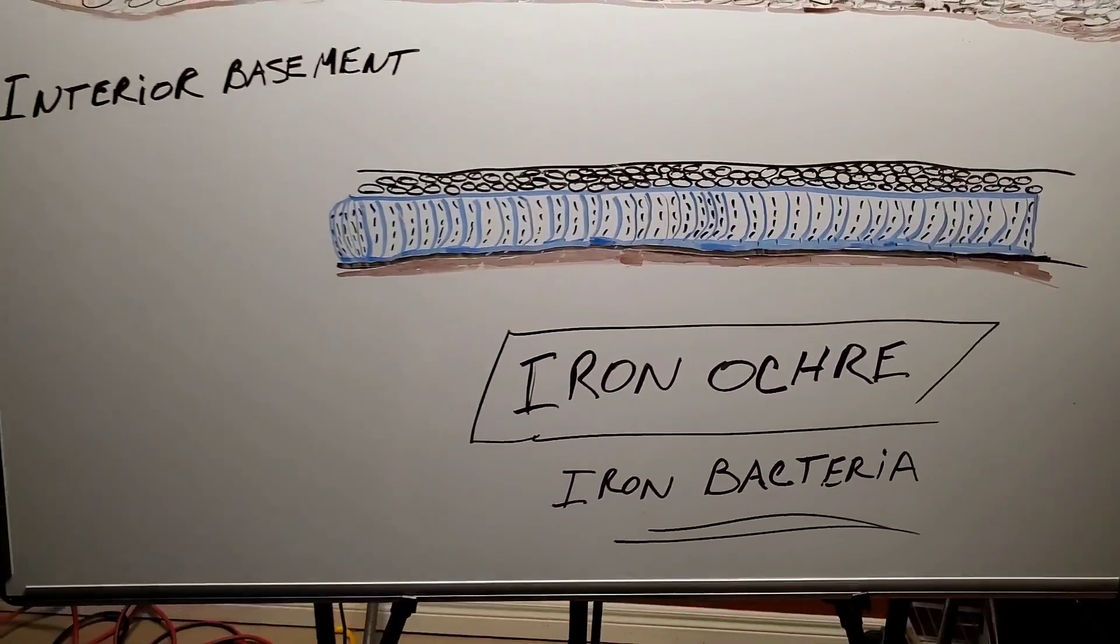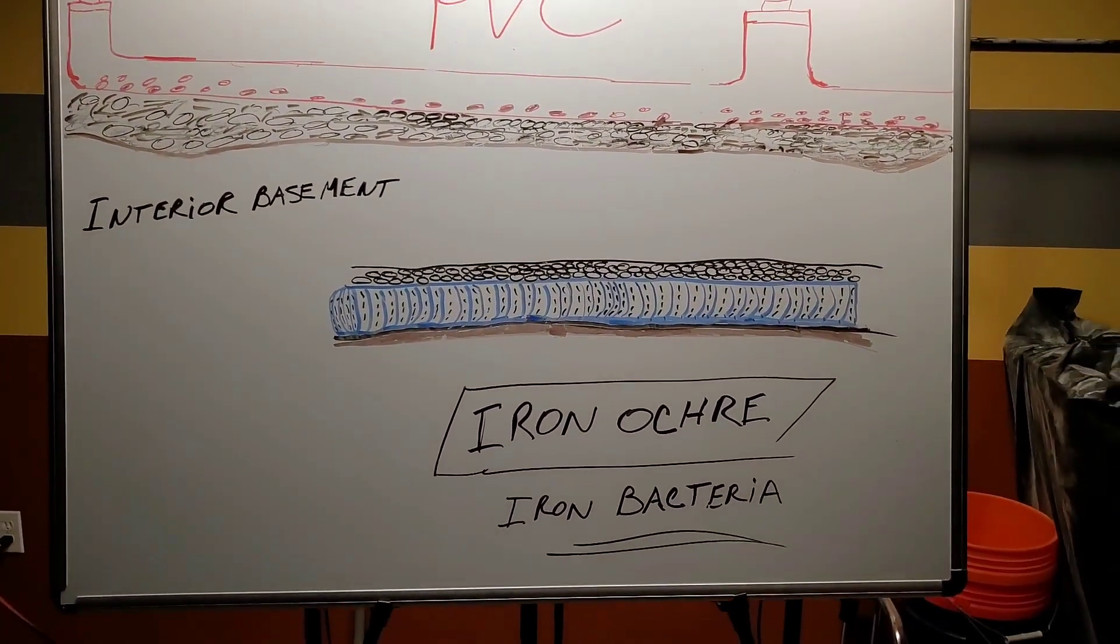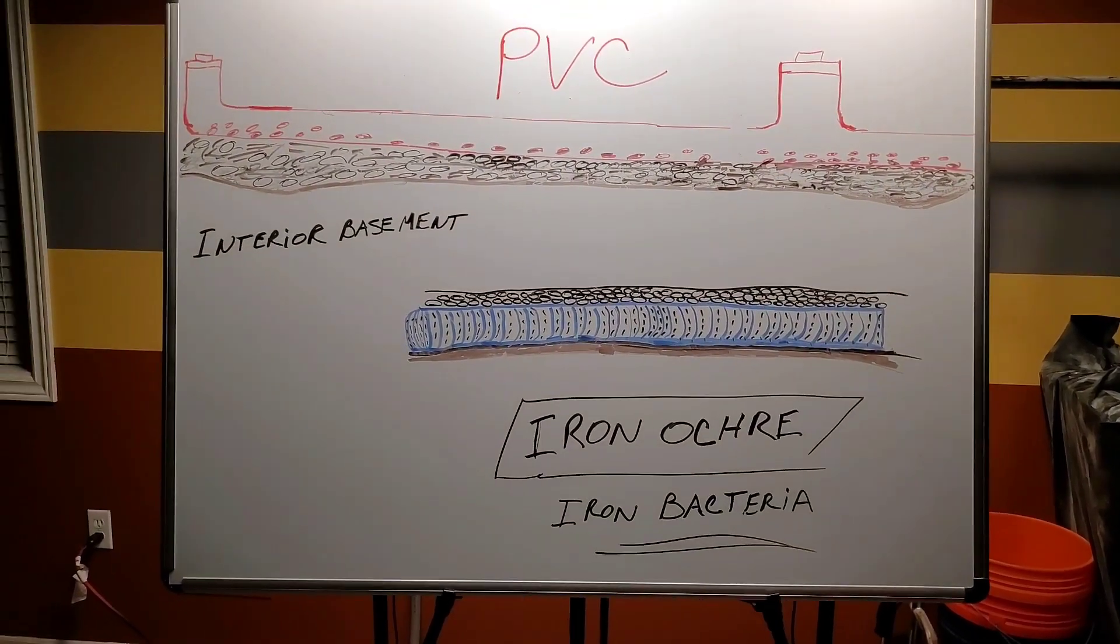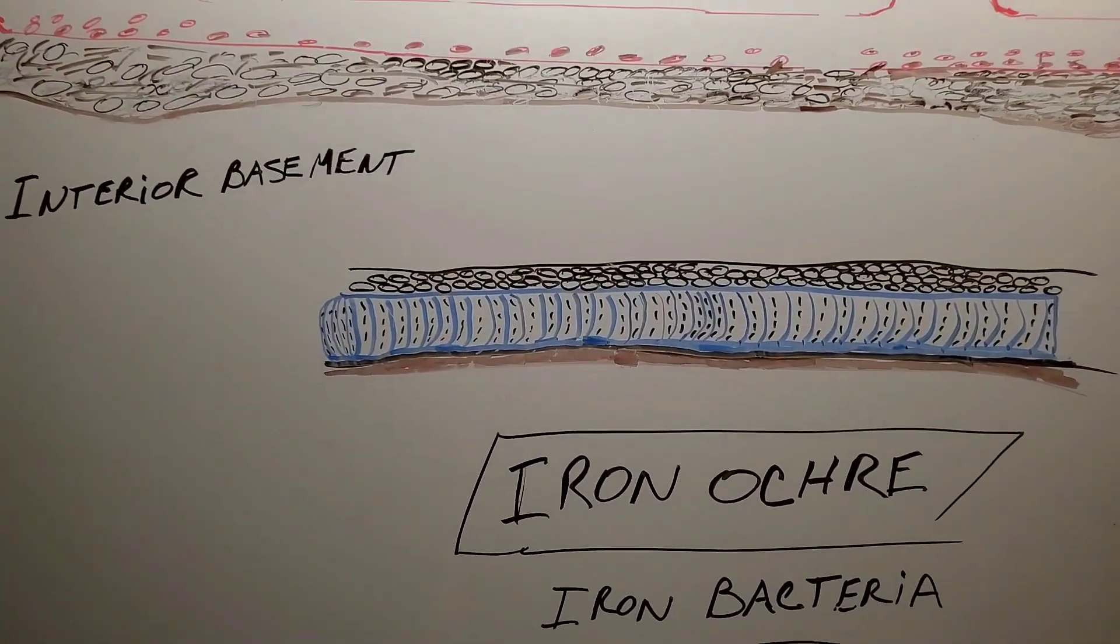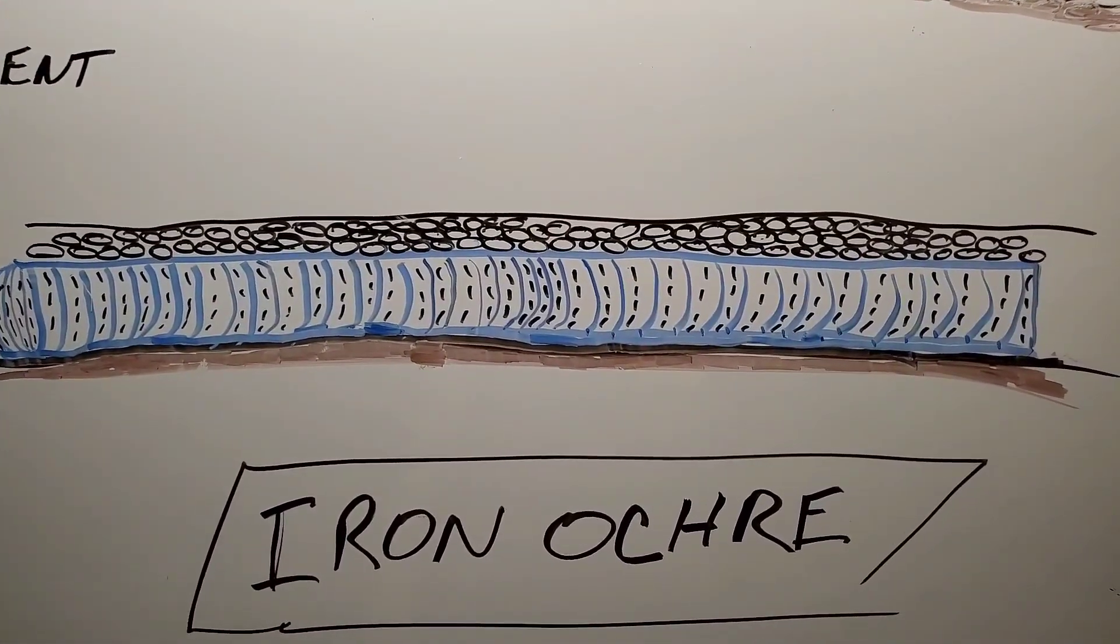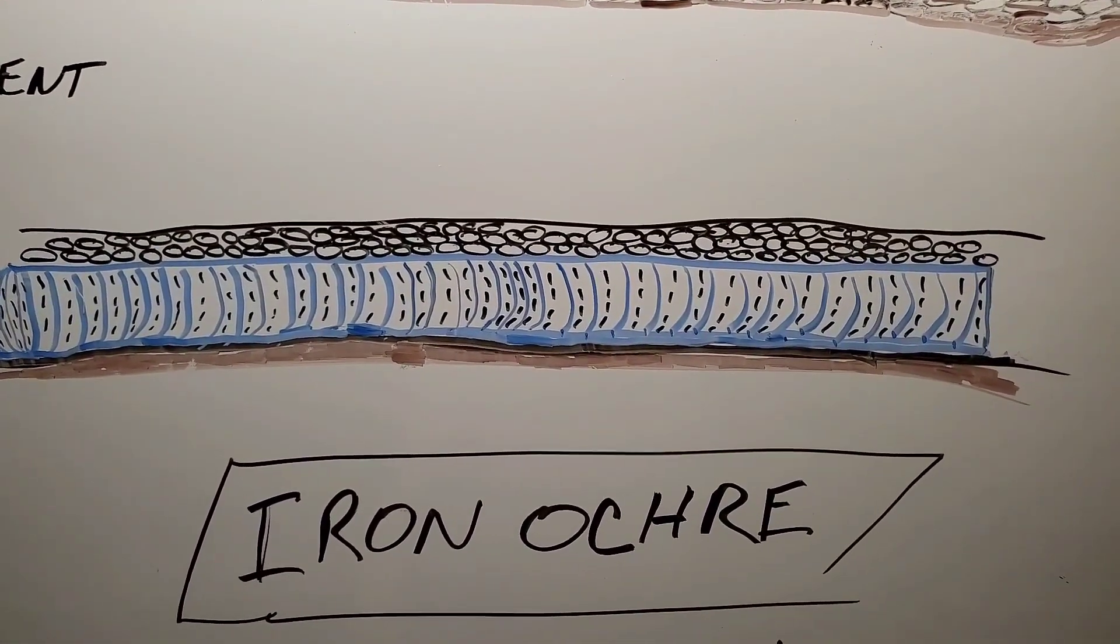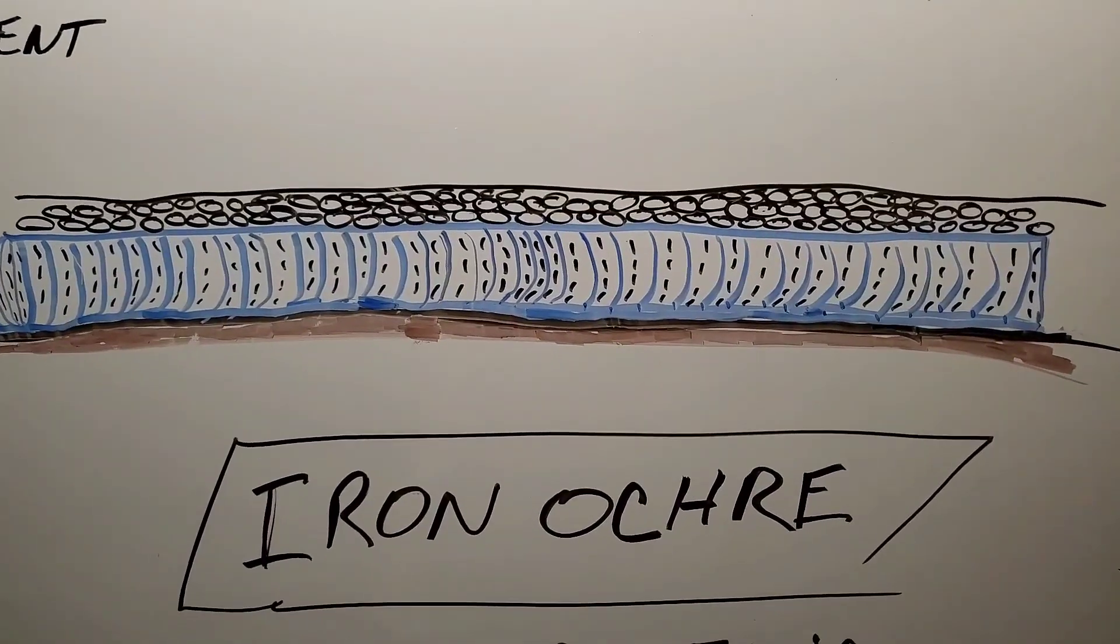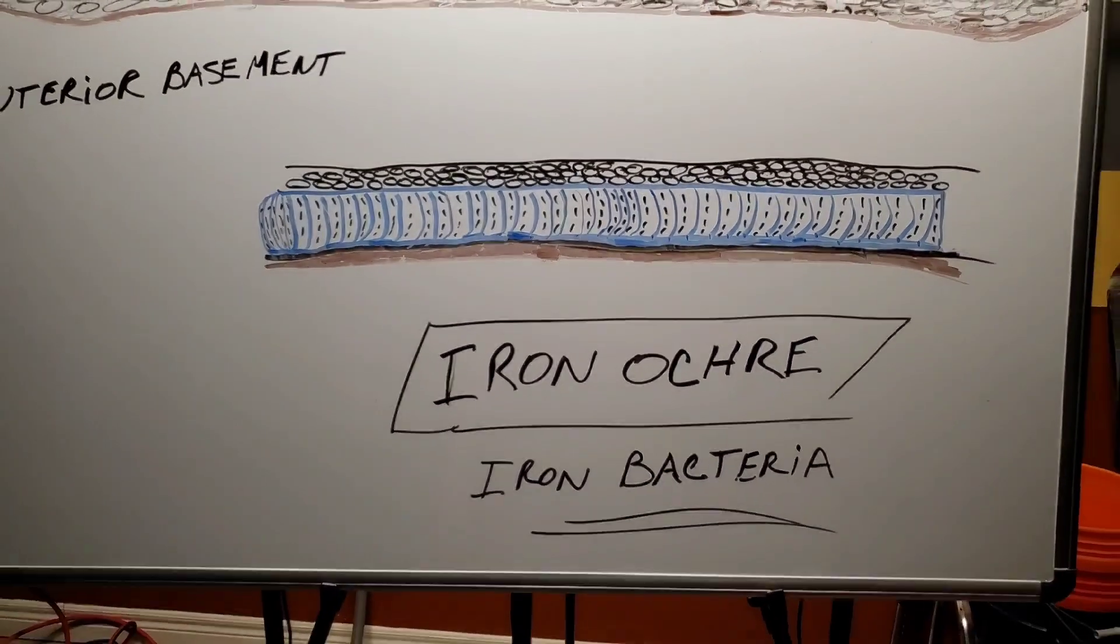All right, everybody. I hope this helps. But interior basement French drains, forget PVC. You want to do corrugated pipe. I know, still not an artist. Okay, everyone. Until that next video.